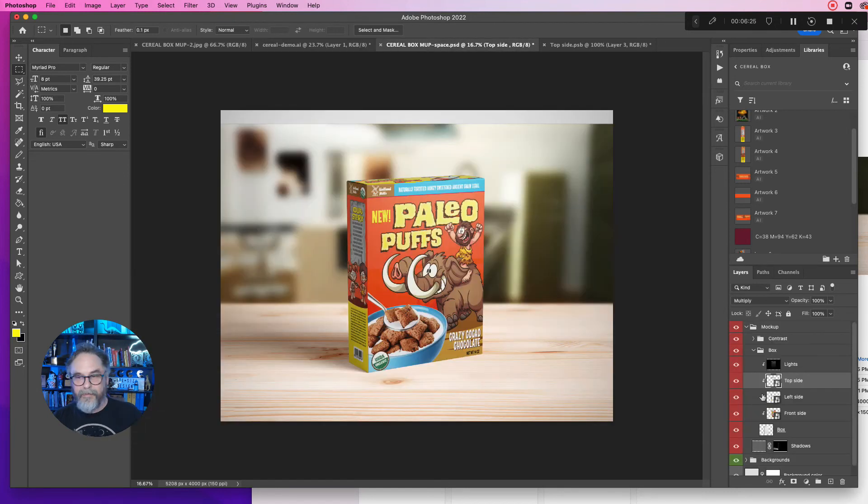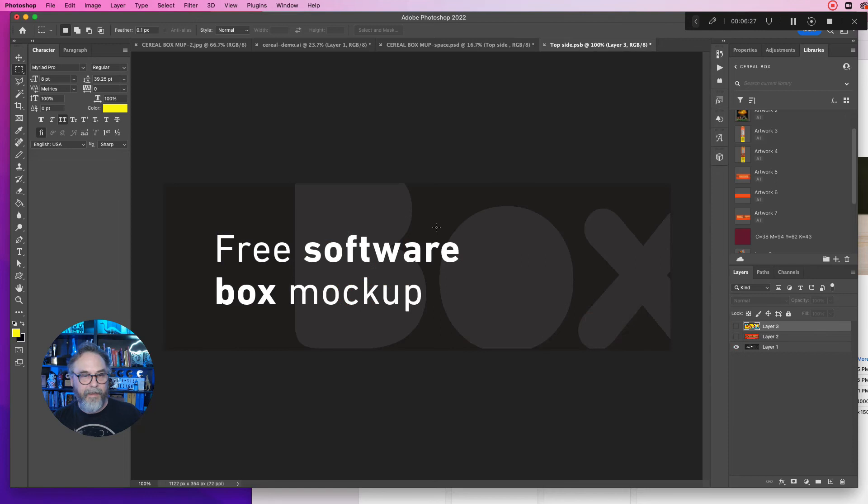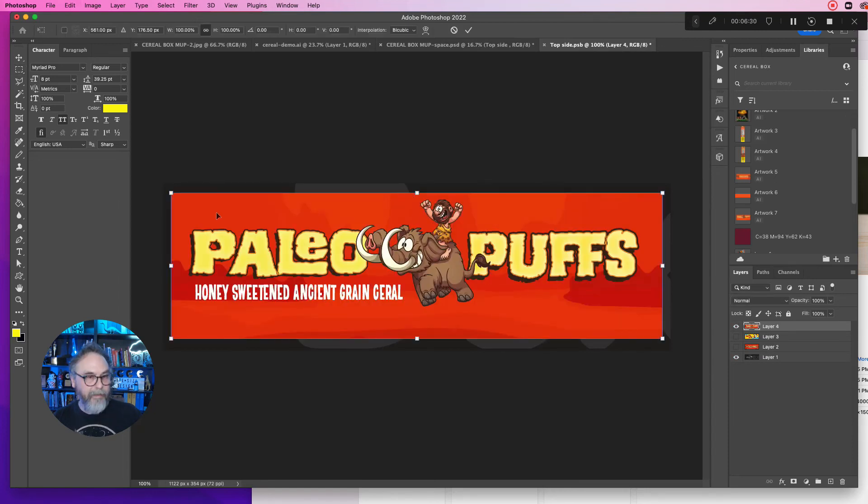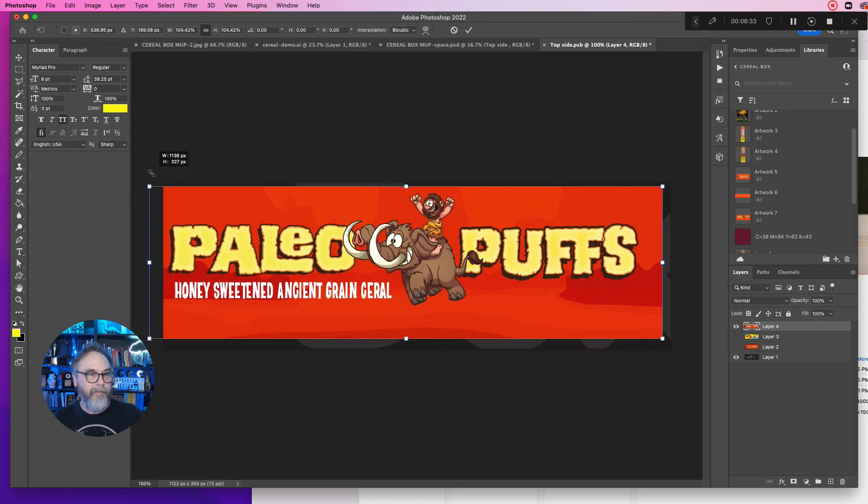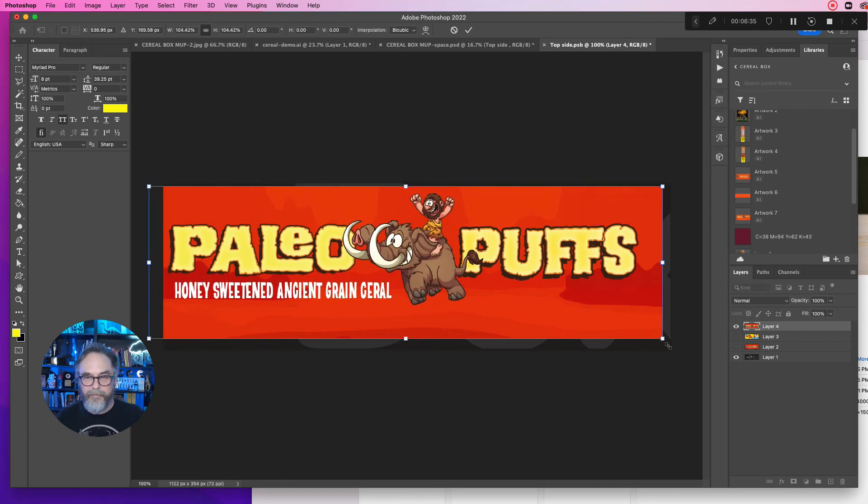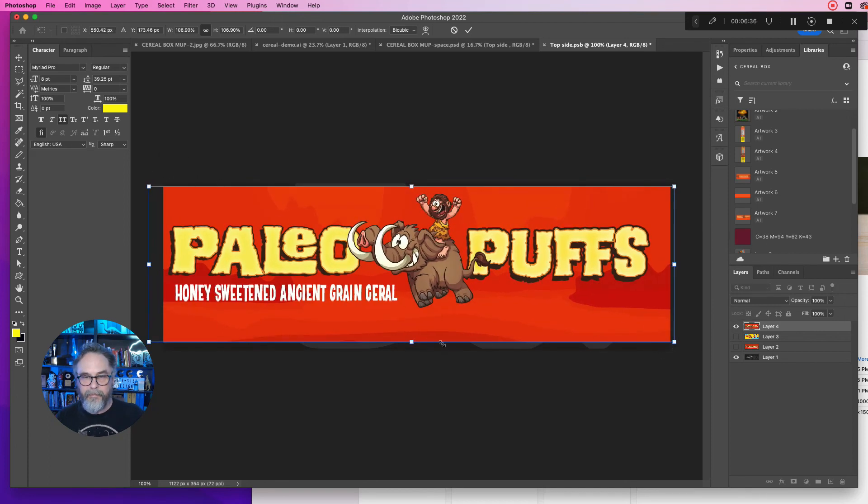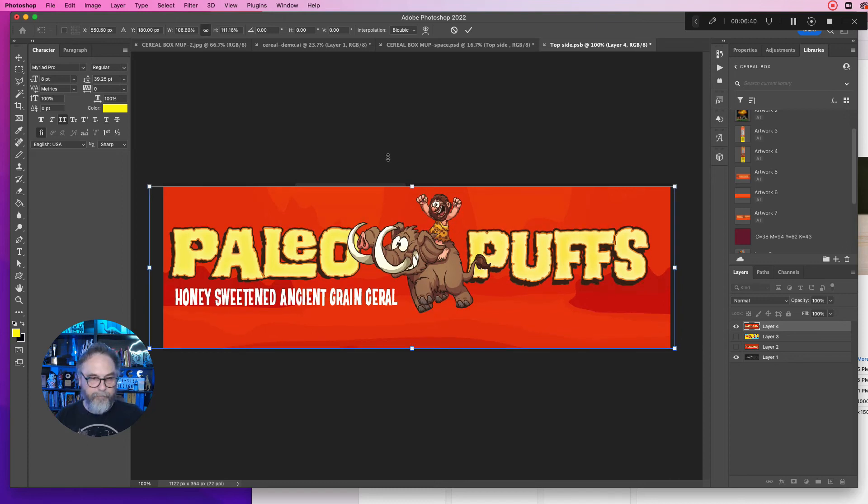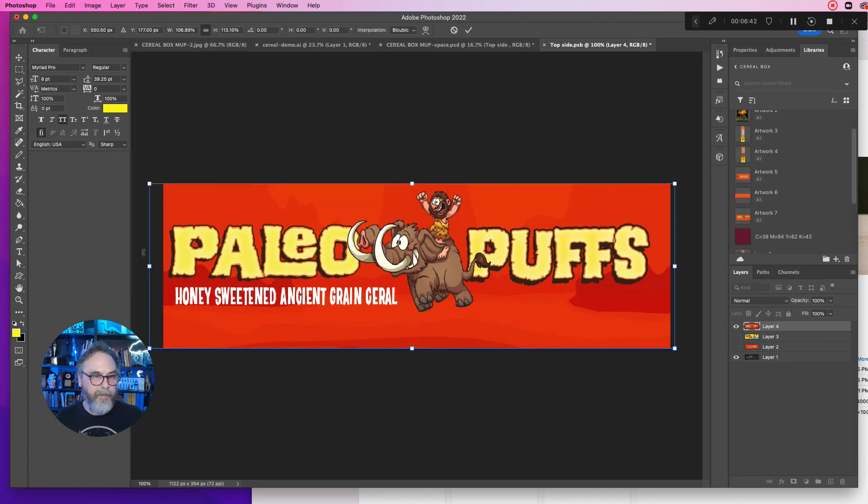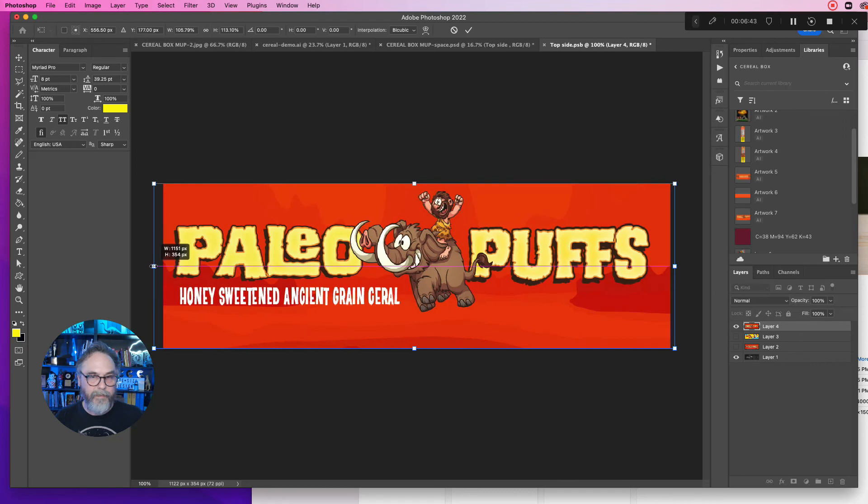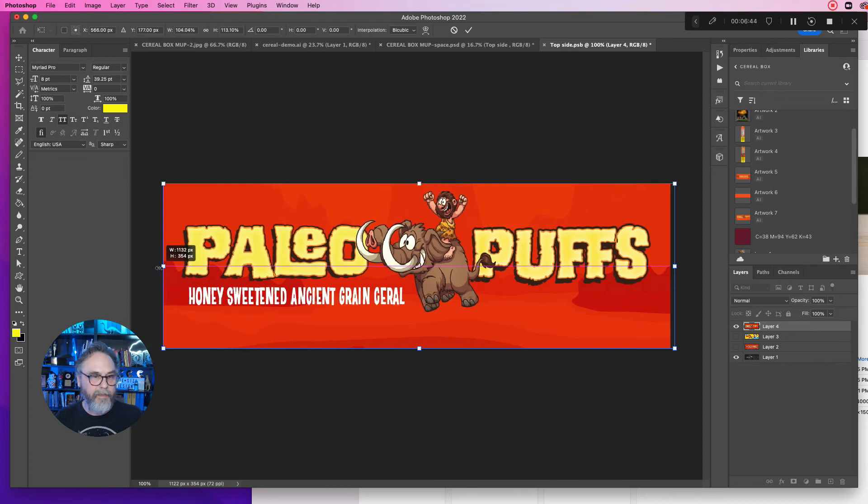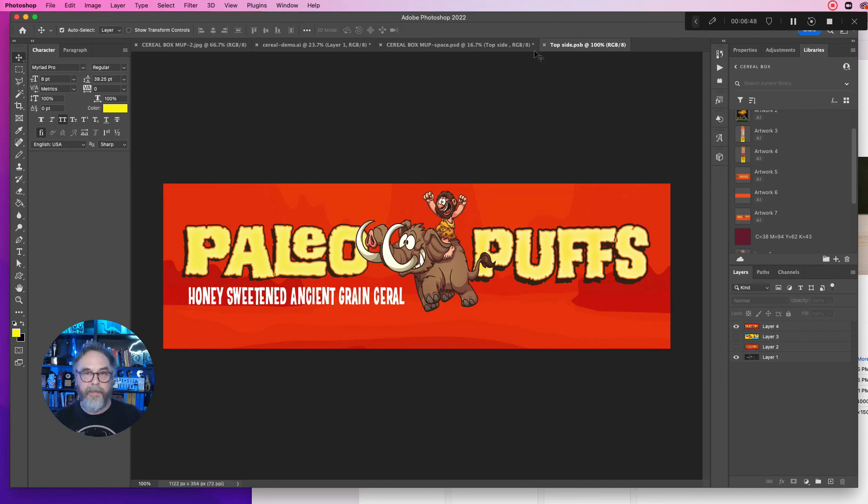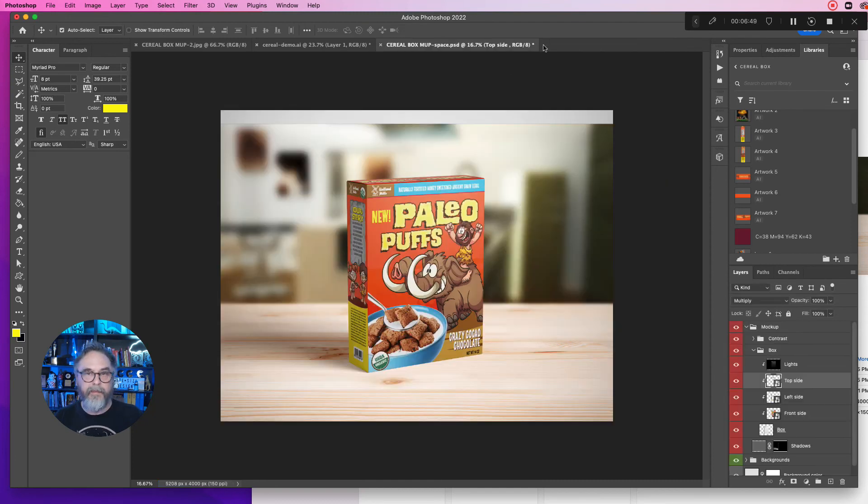All right, double click on the top side. Paste this bad boy in there. Stretch him out. Mr. Paleo Puffs himself. Hold the shift key, distort these up and down. Pull that in a little bit. Get some red there. That looks good. Save it, close it up. And there we go, we got all the sides in there.